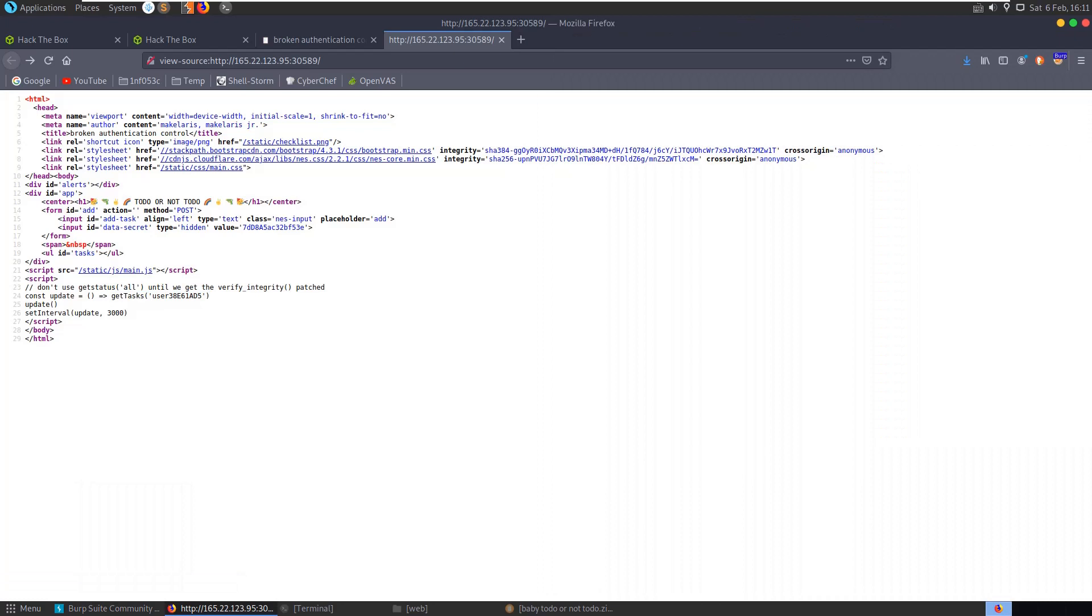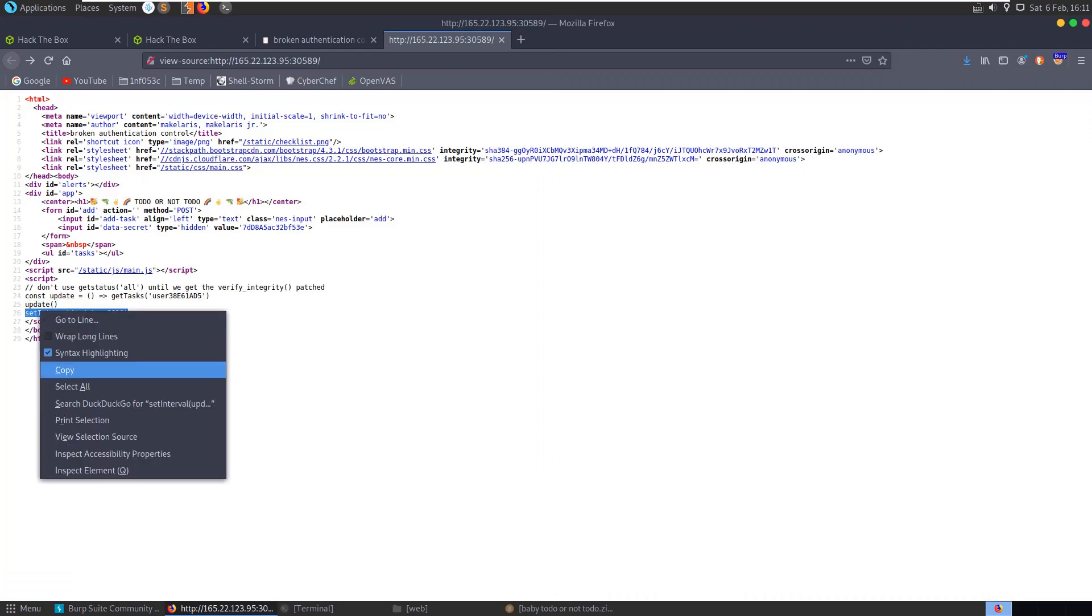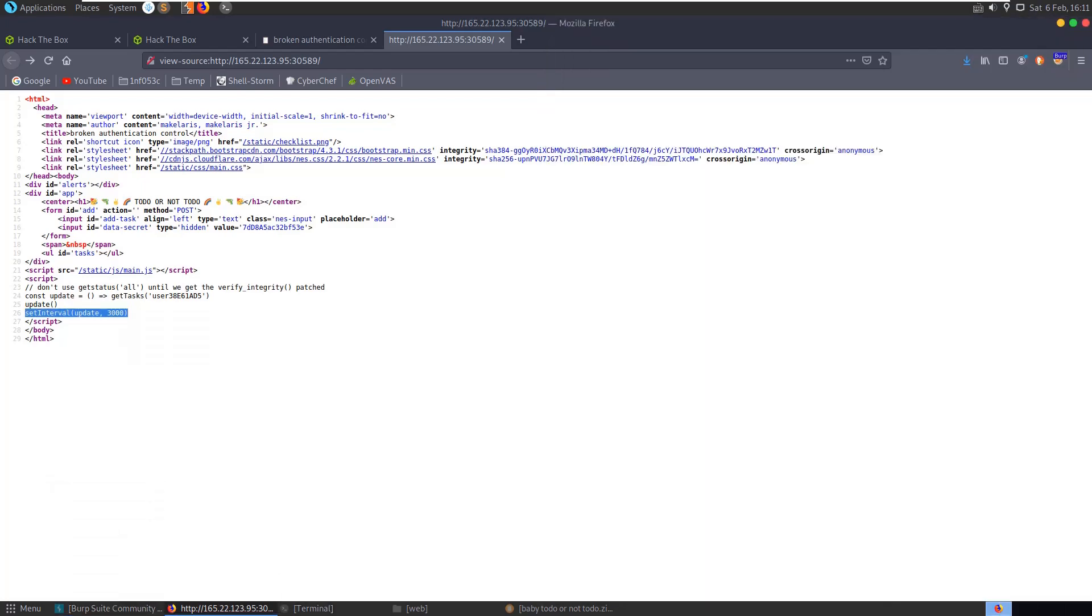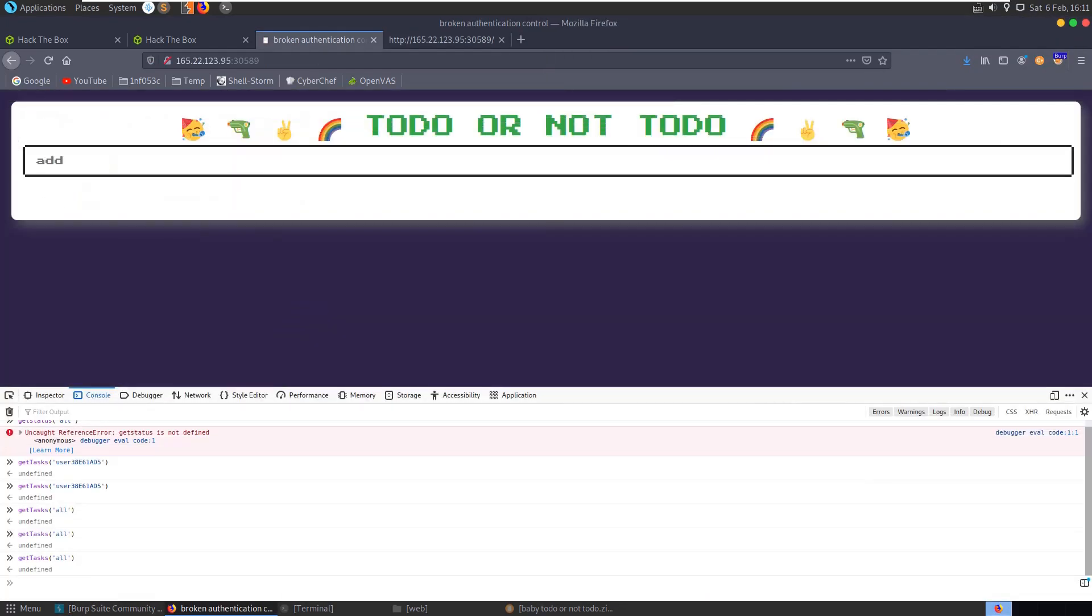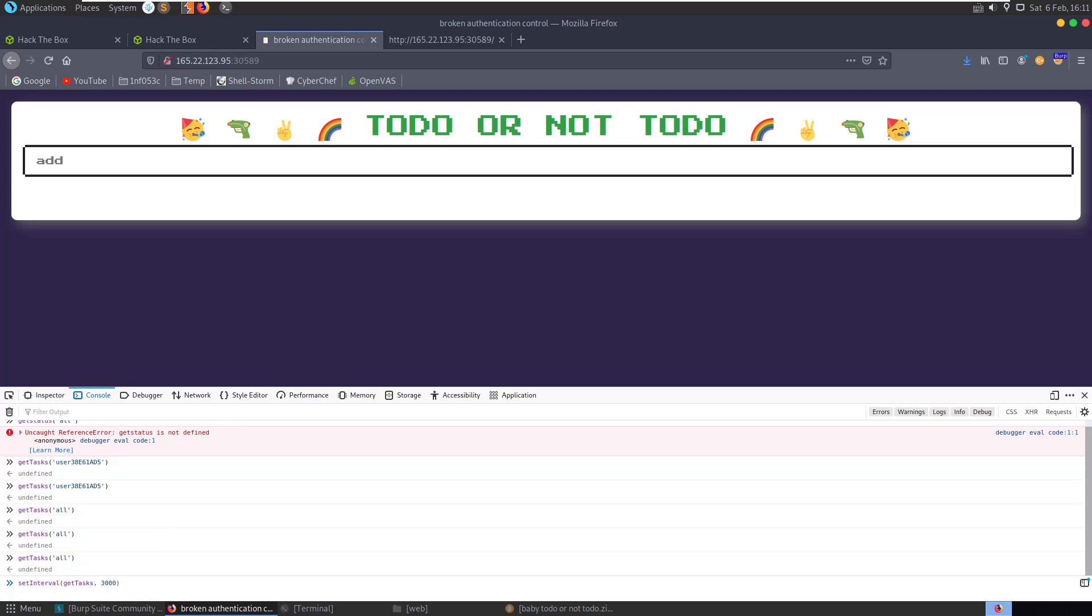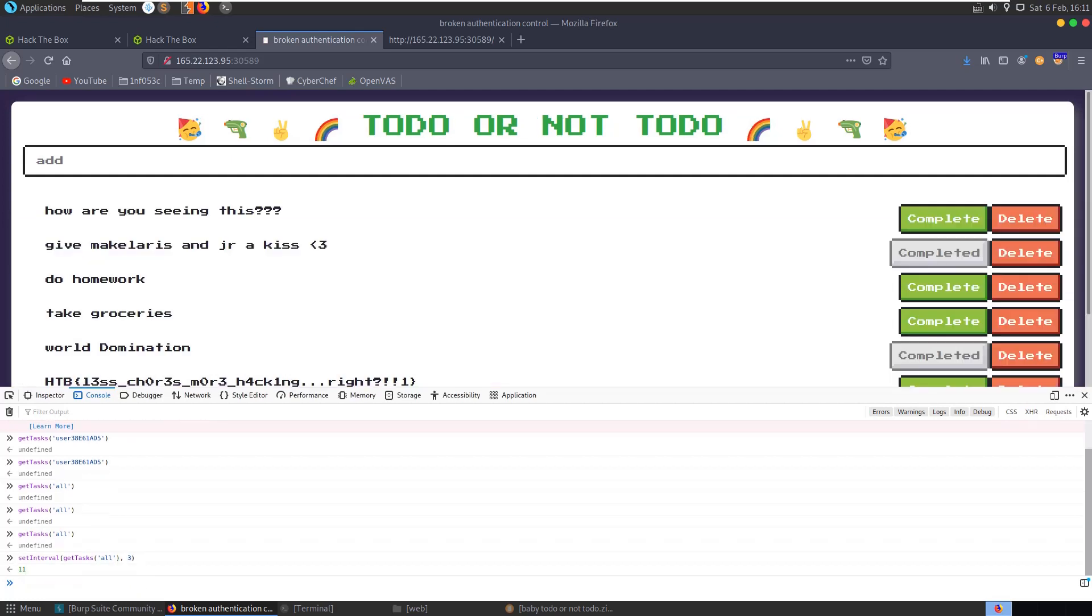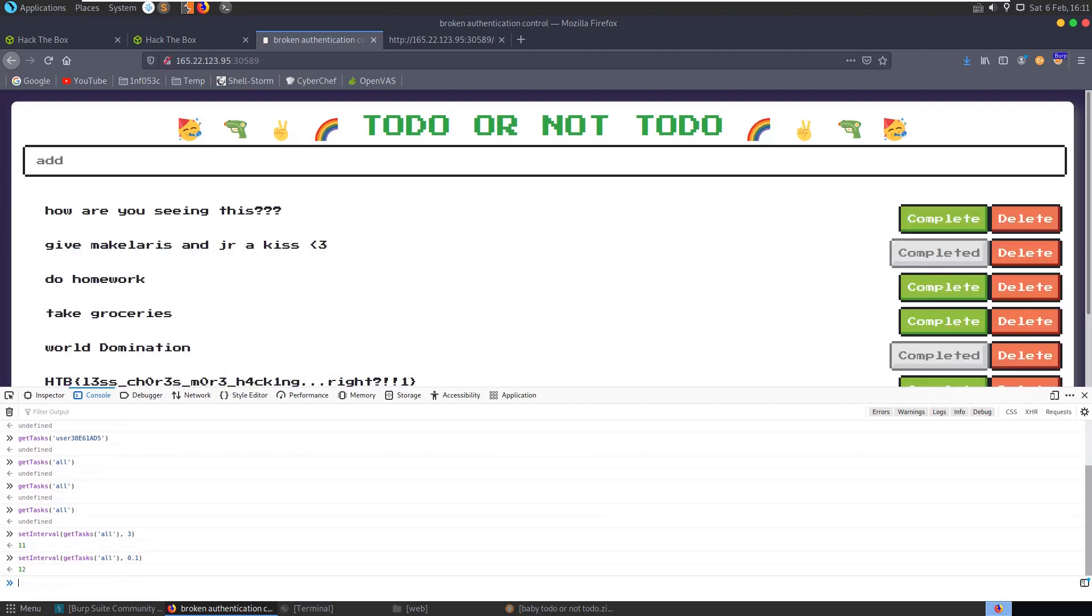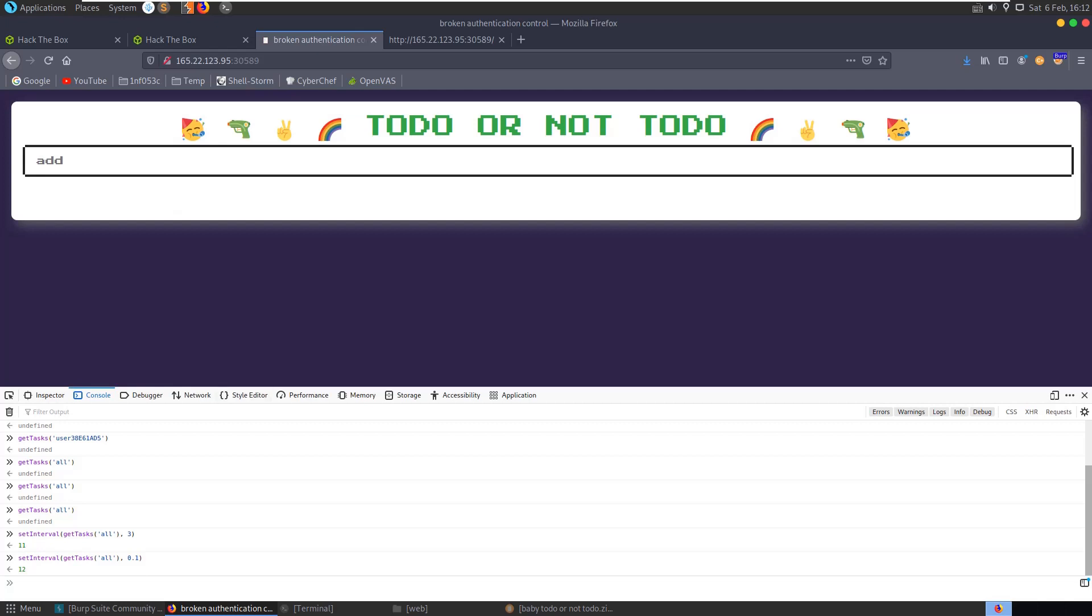What we could do is set interval - copy this. It's probably not a good idea because it could really slow things down, but let's just show that this would be a way to grab the flag. Get tasks all and let's put like 3000. Okay, it's still getting overwritten pretty quickly.